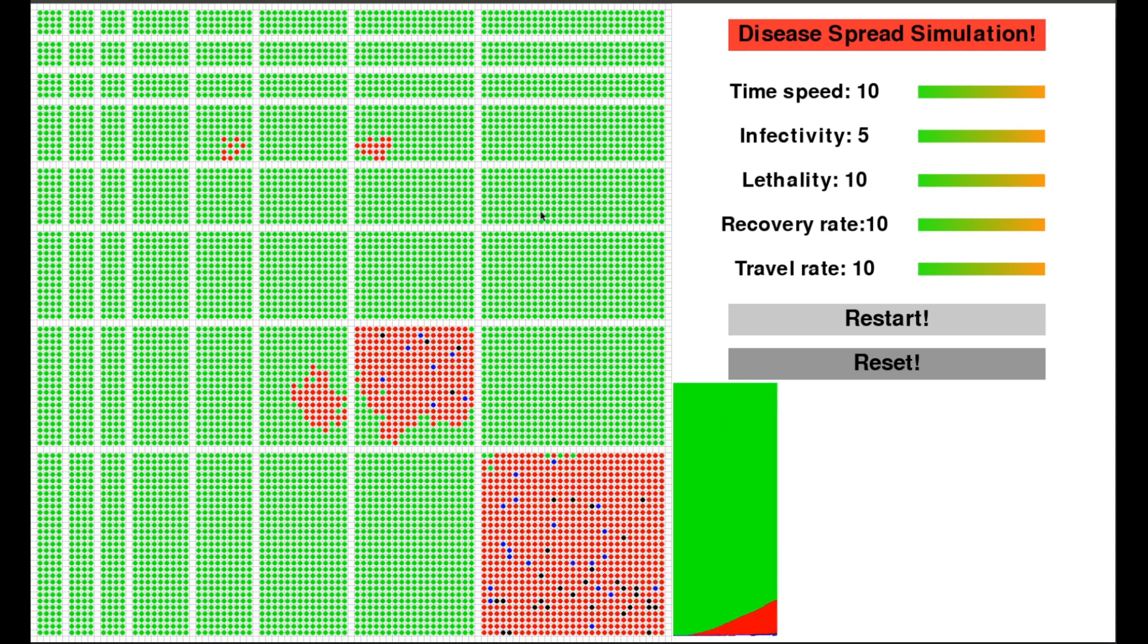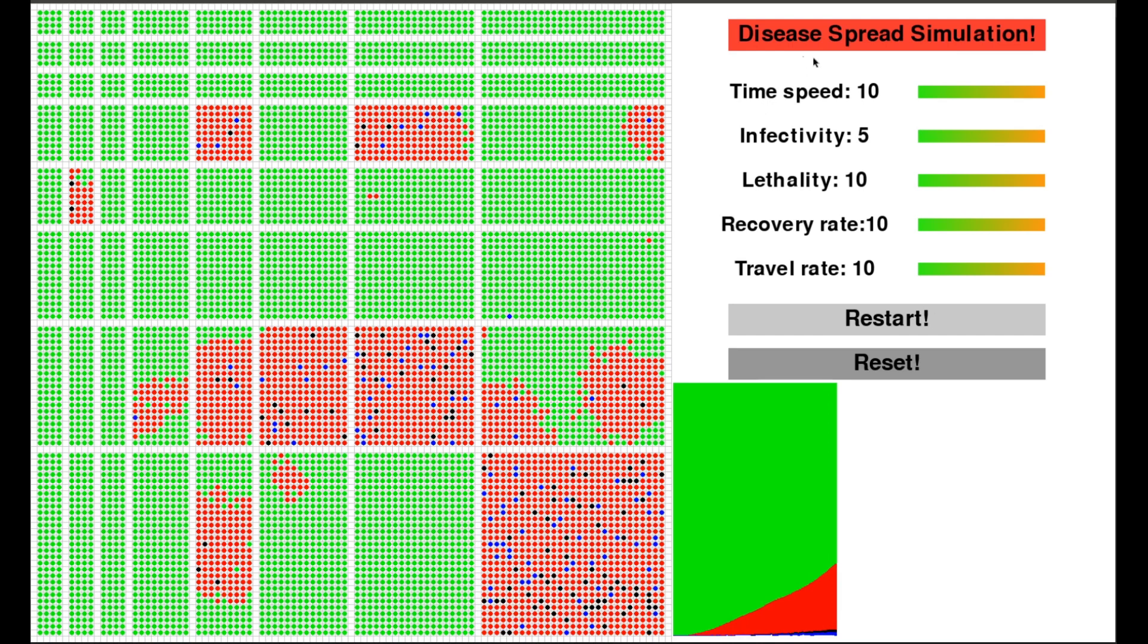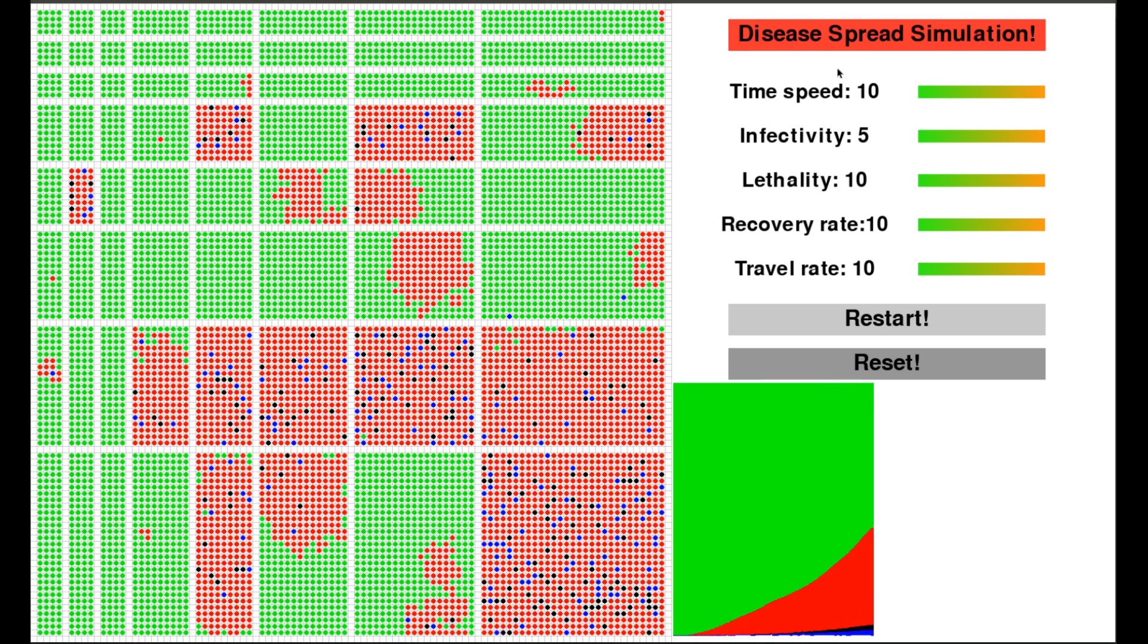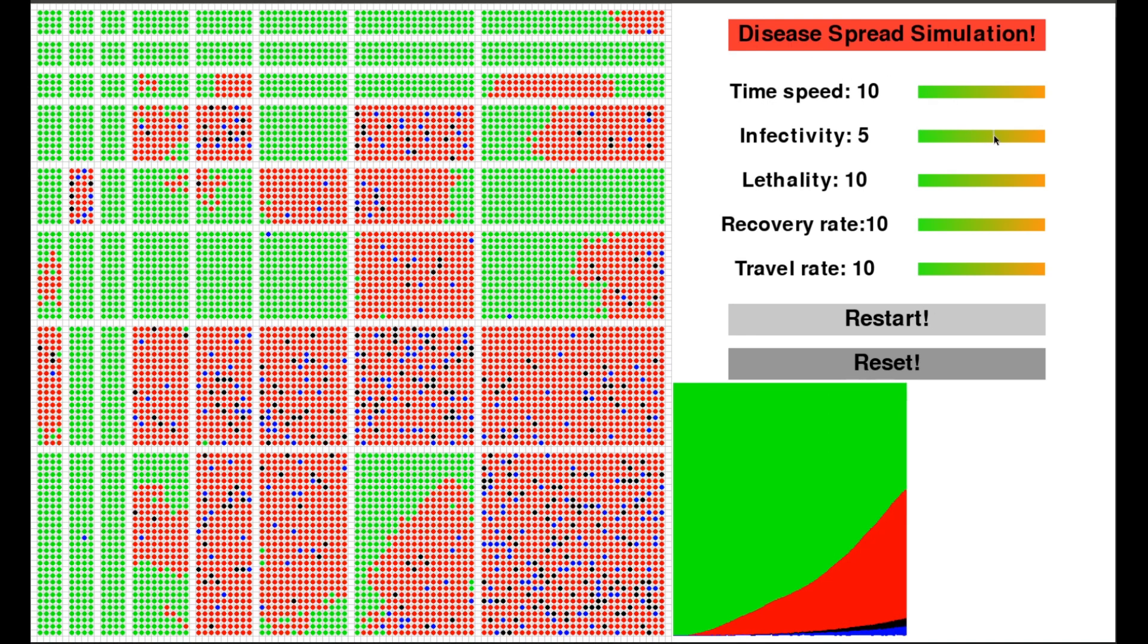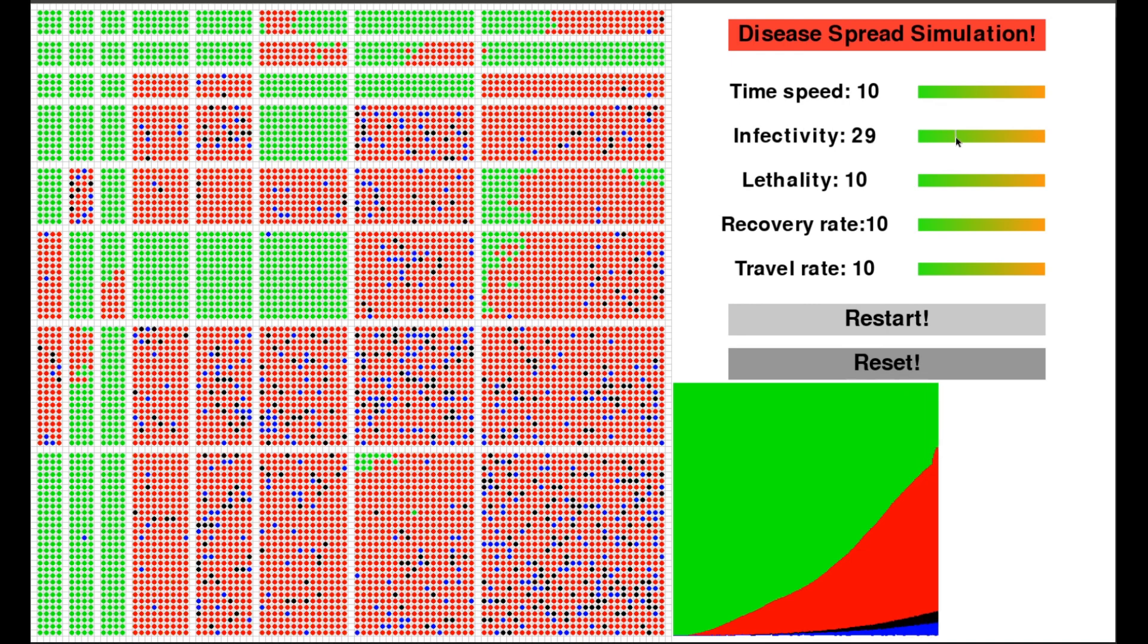Hello world. You are watching a disease spread simulation that I programmed today because of the coronavirus, and we can't go outside. So let me explain how it works.